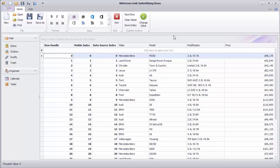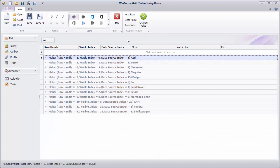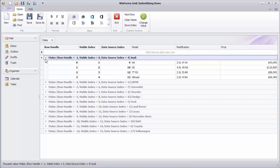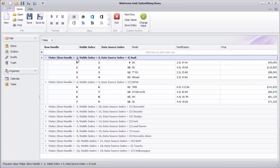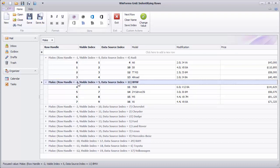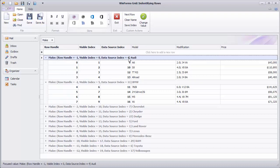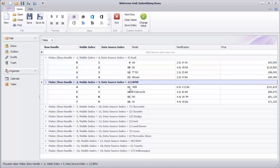Next, let's see what happens when you group data. One of the key differences between row handles and data source indexes is that row handles for group rows are negative integers. There are obviously no data source indexes for group rows because they don't exist in the data source. So the values shown in group rows are indexes of the first data row within the group.